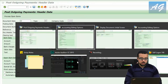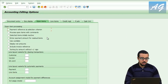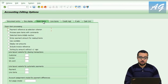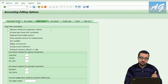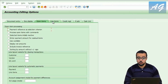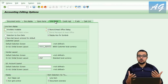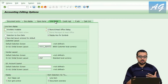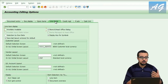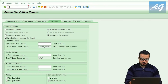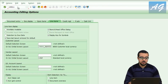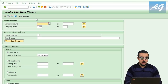Going back to FB00, we have now seen the document entry, document display, and open items tabs. The next important one is line items. The line items tab affects reports such as the vendor open items or vendor line items report — for example, transaction FBL1N to display vendor line items.